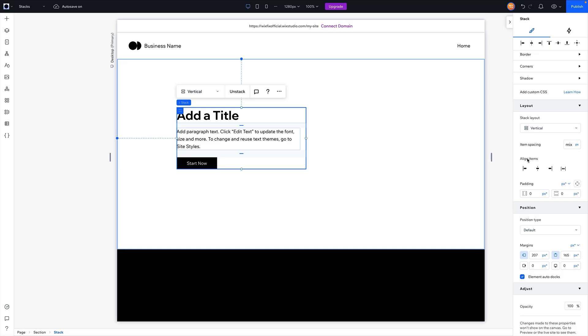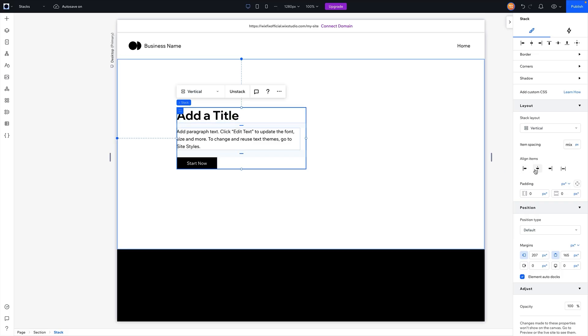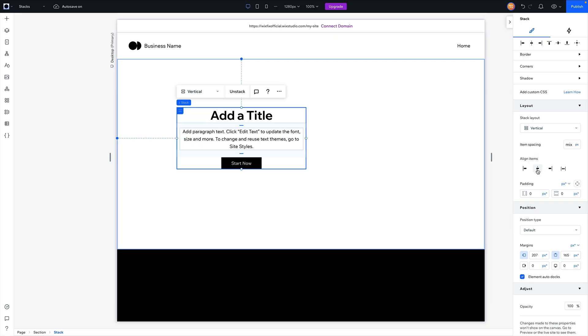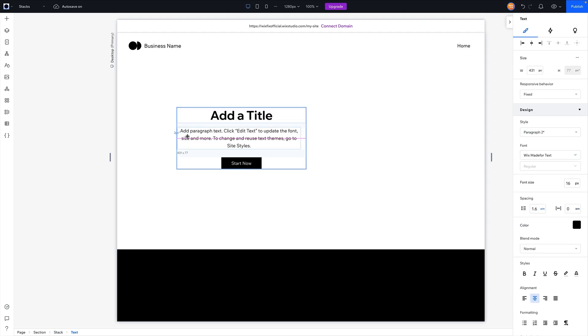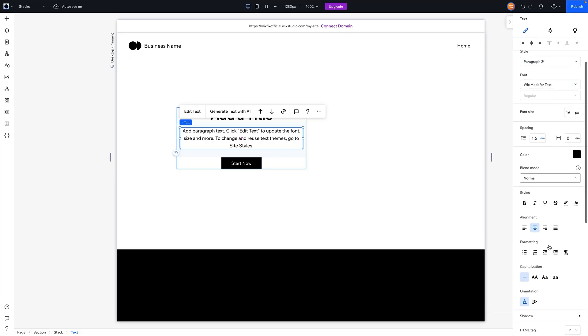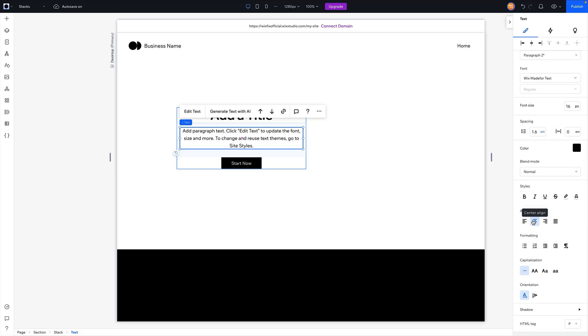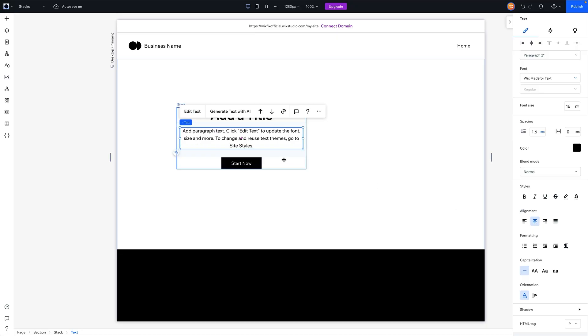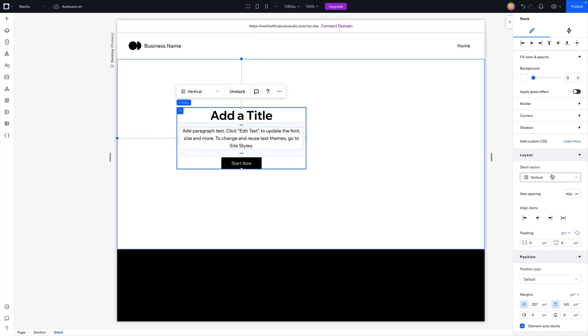Another thing that I want to mention is that with item spacing, underneath item spacing is align items. So as of right now, you can see our title, our paragraph, and our text are all aligned to the left side of our stack here. But if I want to, I can press align items to the center, and you can see not only did our paragraph element move from the left-hand side to the middle, but the actual element itself under the design settings also switched from left align to center.